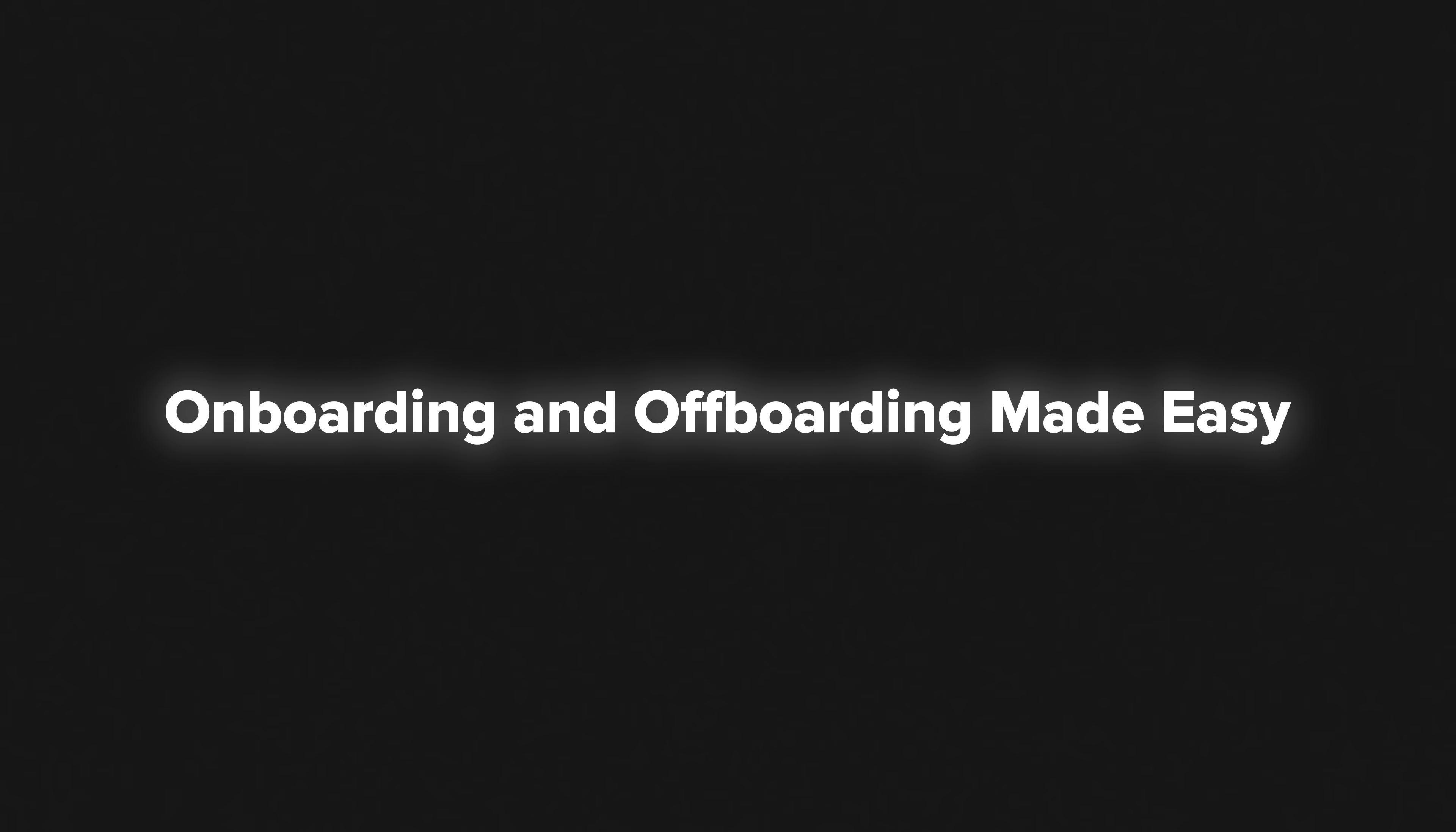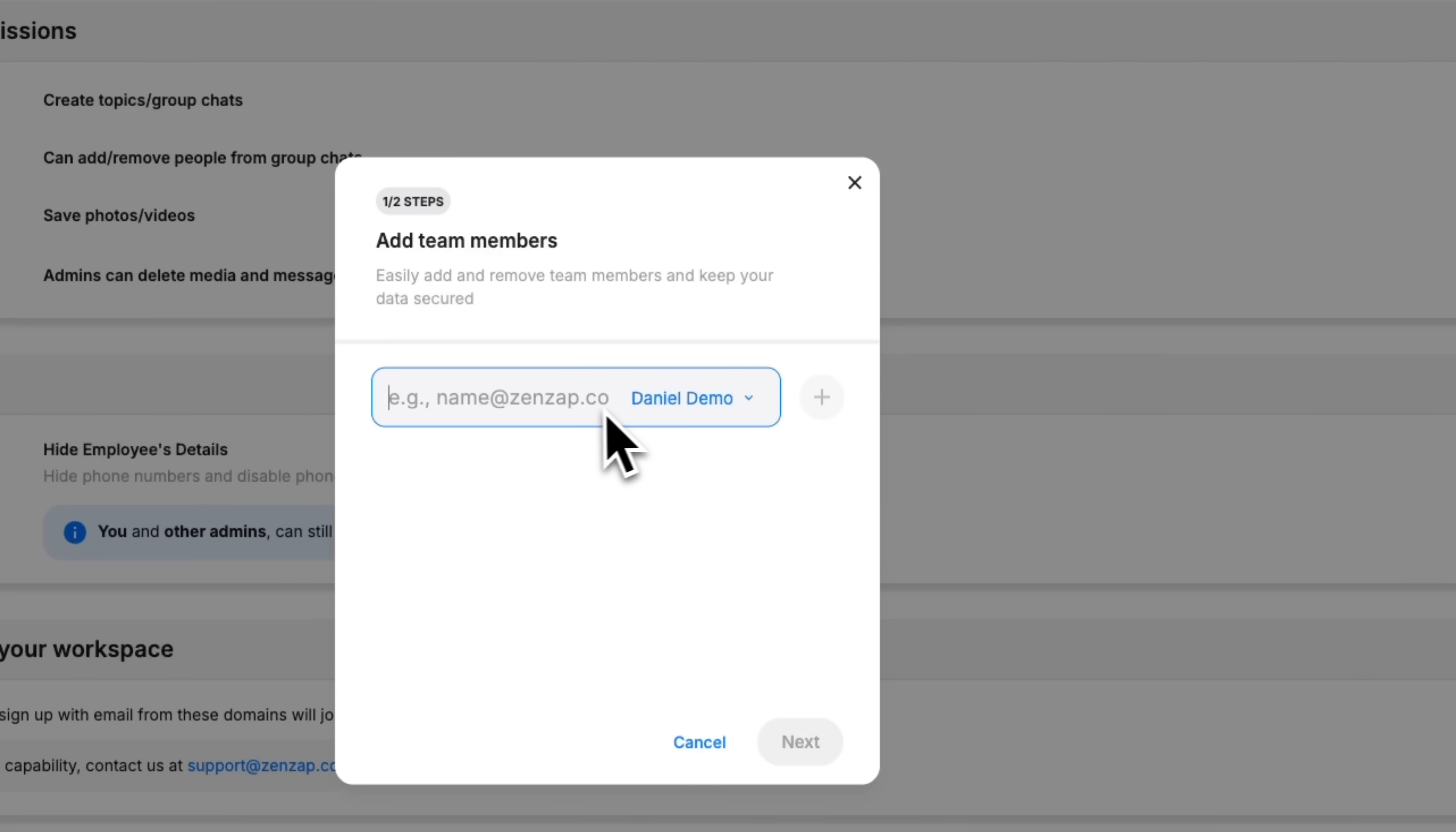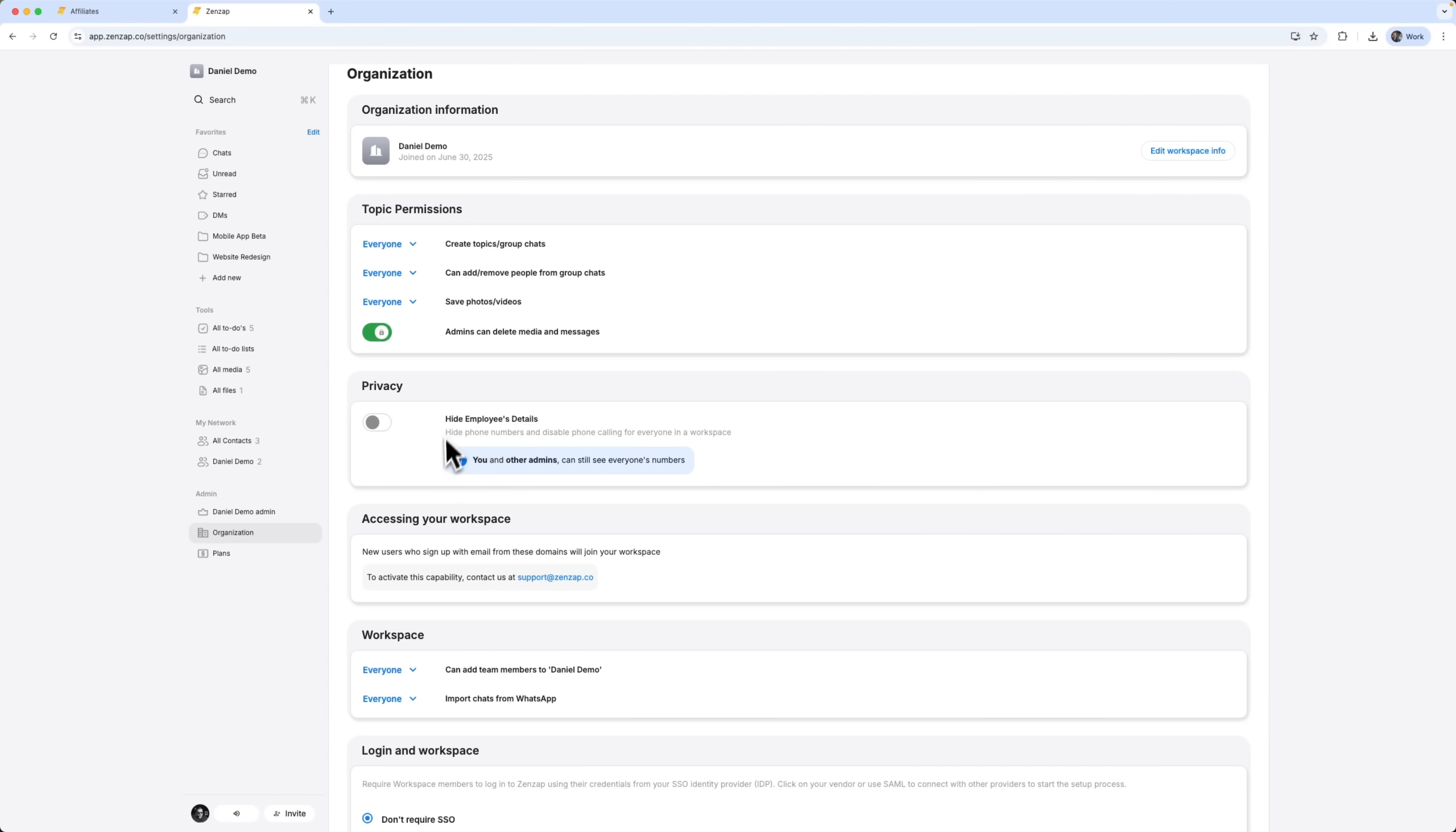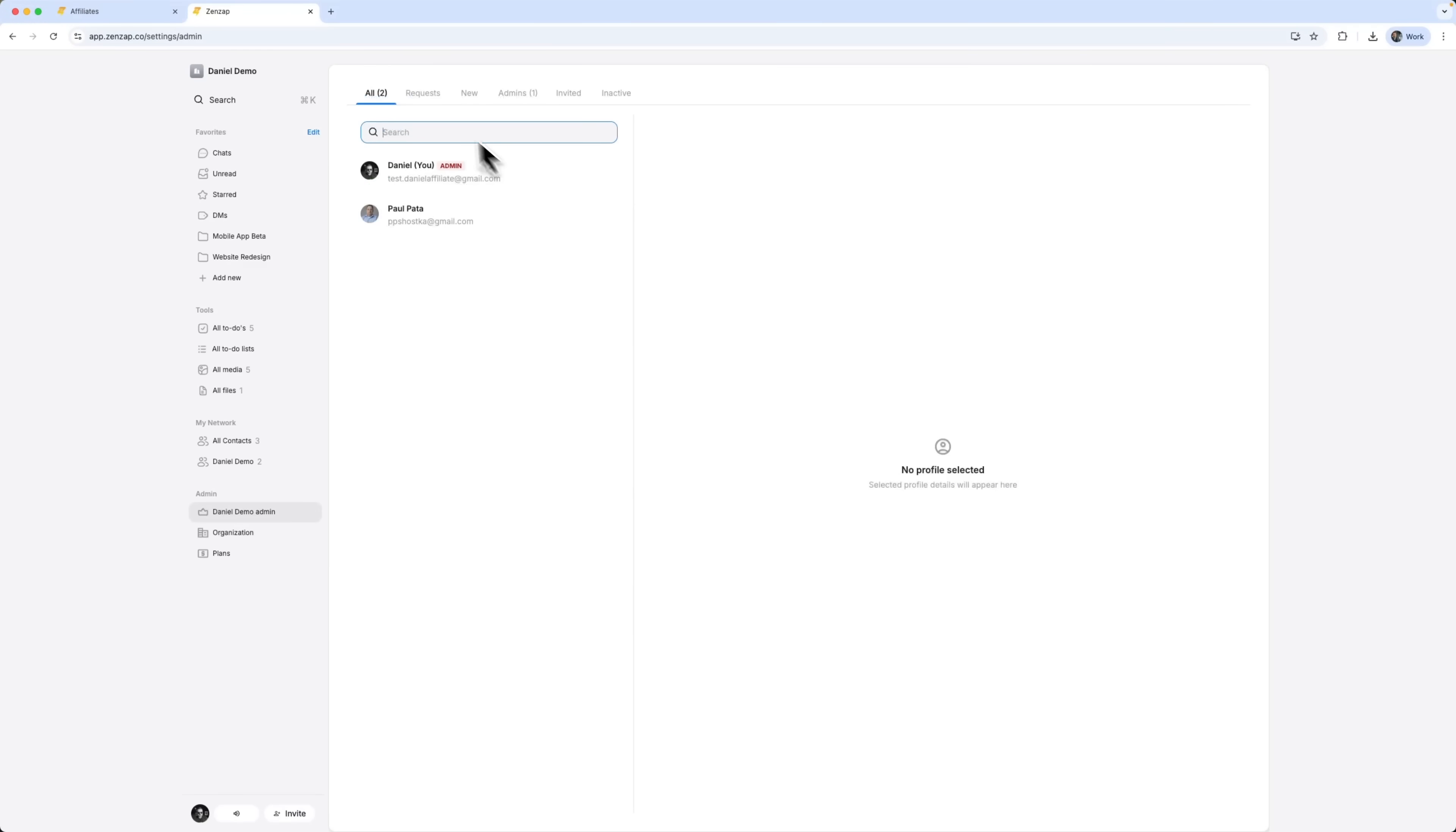Onboarding and offboarding made easy. Adding someone to the team, it's simple. Just invite them to ZENZAP to get them up and running. No complicated setup and no need to send a million screen caps. And when someone leaves, offboarding is clean and instant. When someone leaves the team, their access is gone. But everything stays right where it should be – safe, secure, and still available to the rest of the team. Because the platform is entirely cloud-based, there's no risk of files or data living on someone's personal phone. Everything is stored securely and synced across devices.